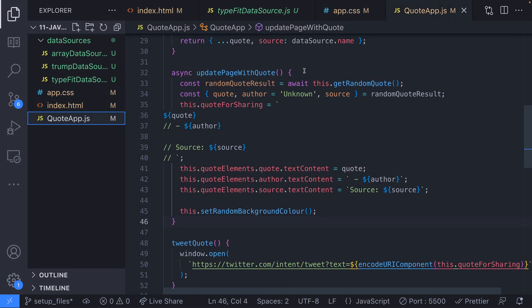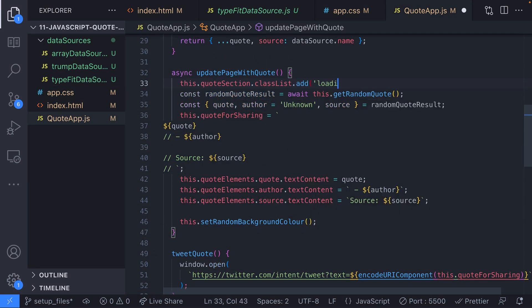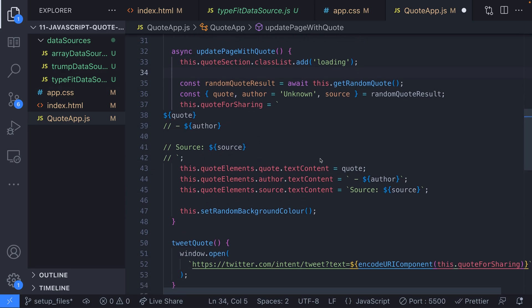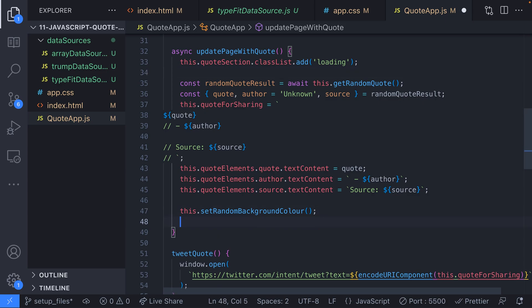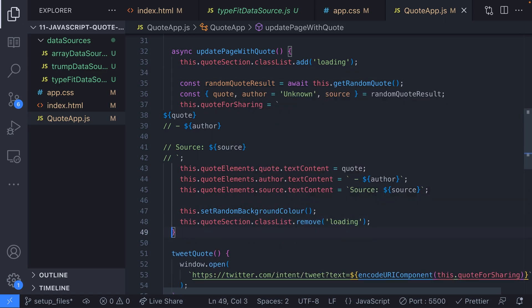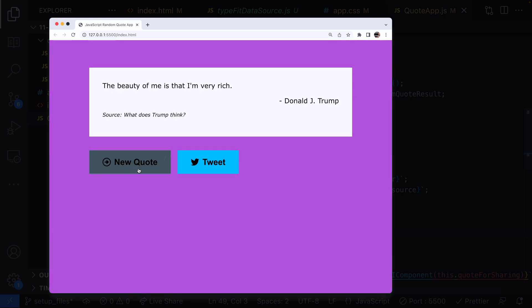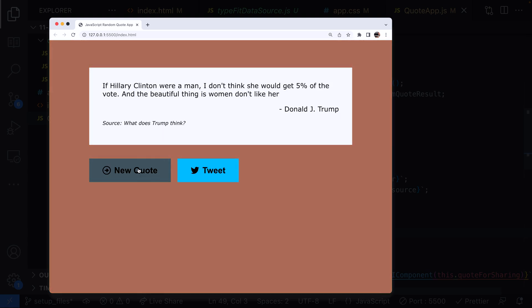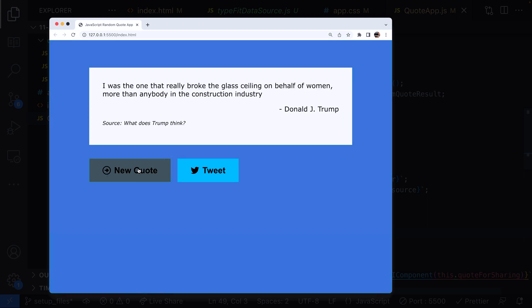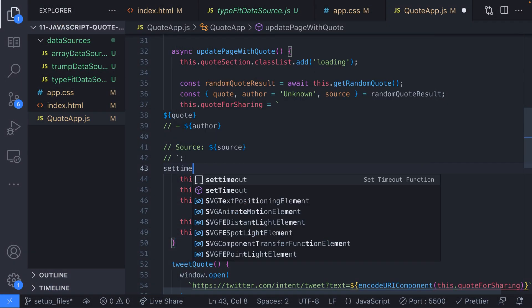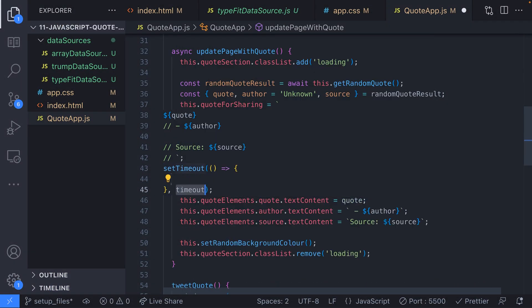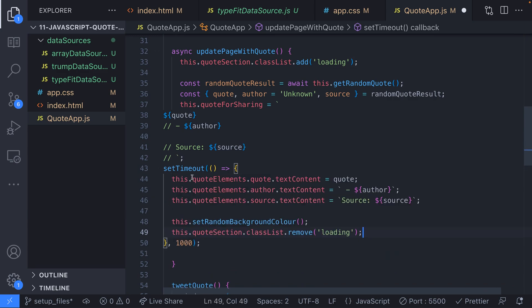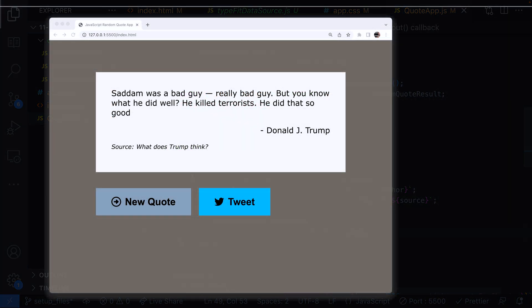Then in our JavaScript we want to add this class to the quote section when we're updating the page so the text fades out and remove it once the page has been updated and the new quote has been loaded. But if you do this you'll notice that the fade effect isn't working and that's because we're not giving the DOM enough time to update and apply the CSS transition when adding the class because we then pretty much remove the class straight away. One way around this is to set a timeout so we wait a few milliseconds before updating the quote details and removing the loading class.